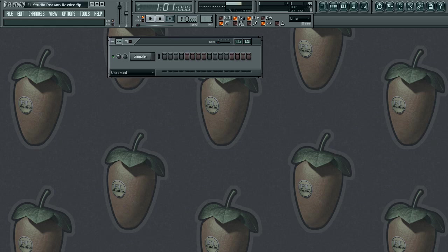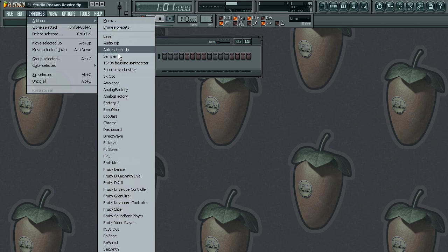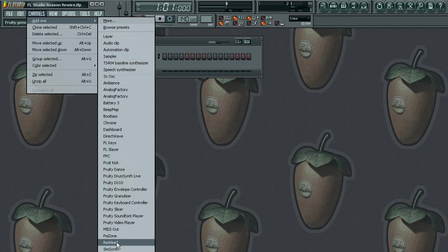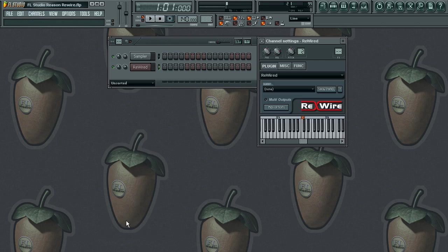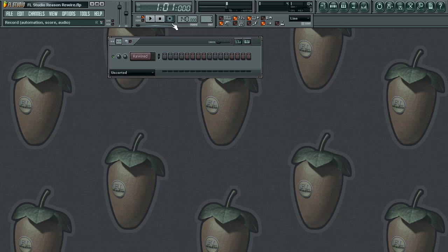It's a very simple process, not painful at all. The first thing we're going to do is load up a channel for our rewire. So let's go up to channels and then go down to rewire. Let me go ahead and delete this channel — I never like to have more than what's necessary.